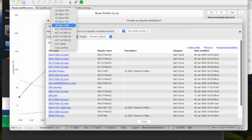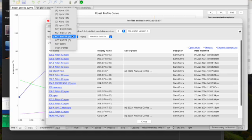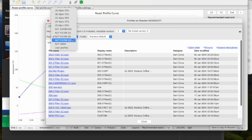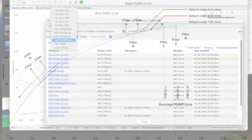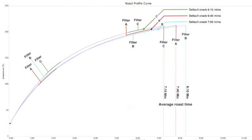From the remaining five options, three profiles are roast curves dedicated to best suit filter brewing. Similarly to the cupping profiles, these three filter curves also differ from each other.